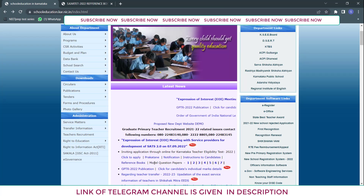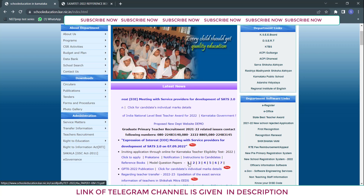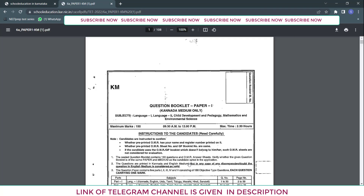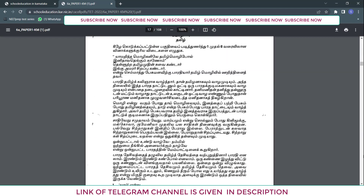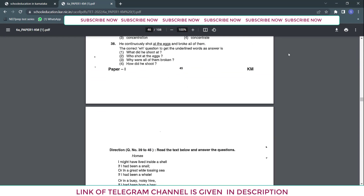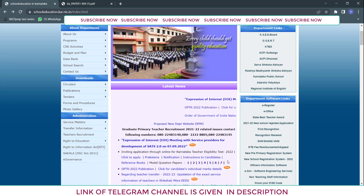The next interesting thing they have given is model question papers — seven model question papers in total. If you click any one link, you get a model question paper containing language 1, language 2, child development and pedagogy, mathematics, and environmental science. Everything is there, all languages included. It is a 108-page PDF file.